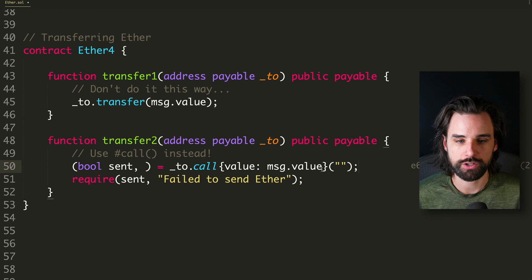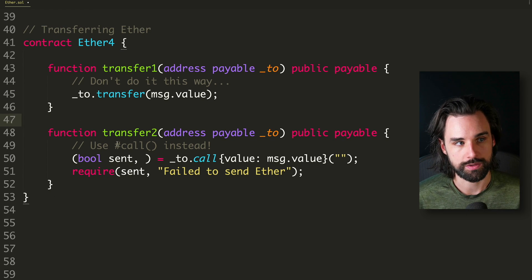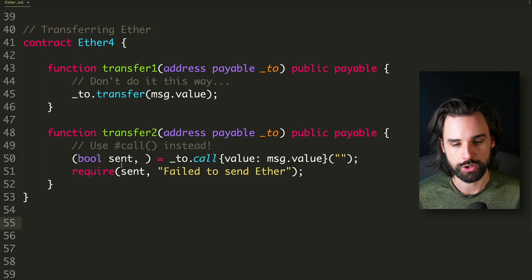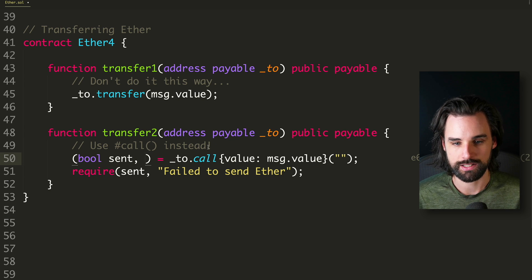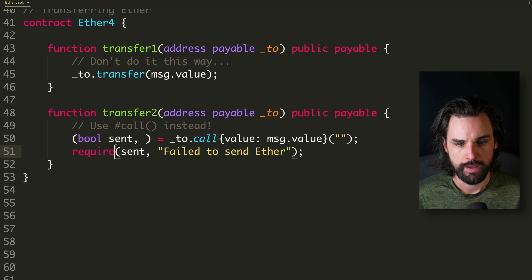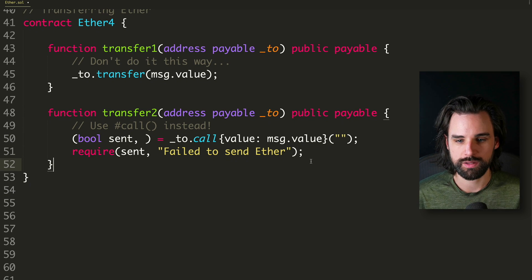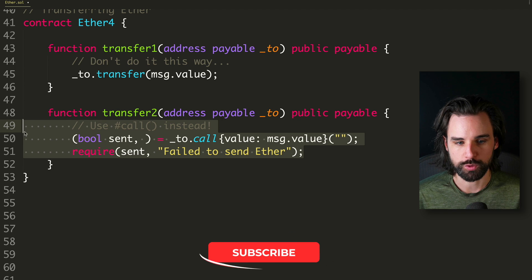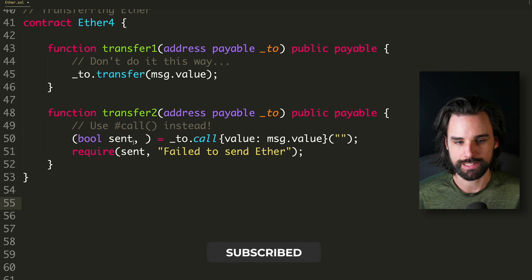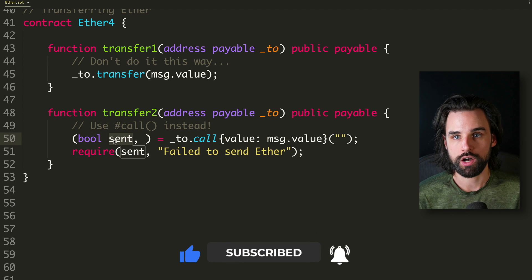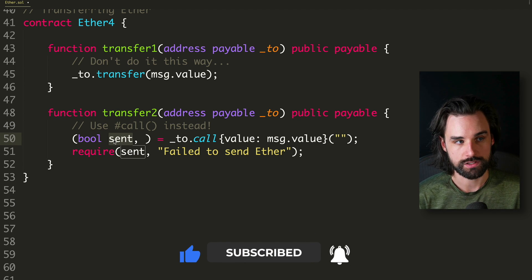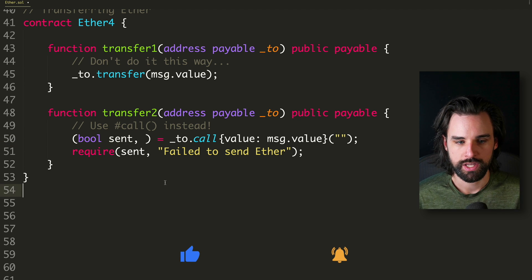What you have to understand is these have return values associated with them, like they return a Boolean, a success, and also the data that was sent with that function.